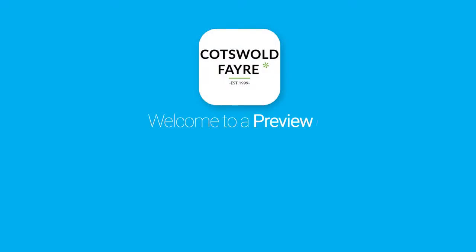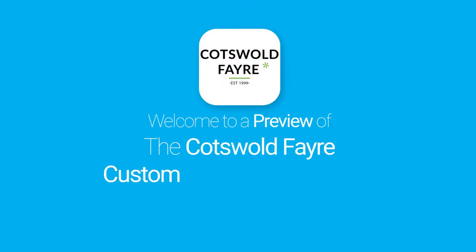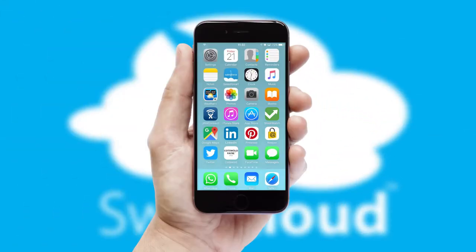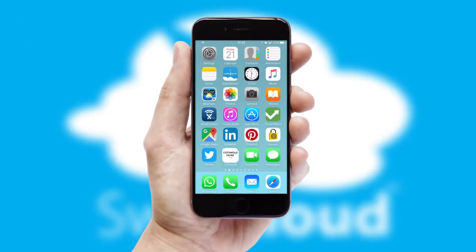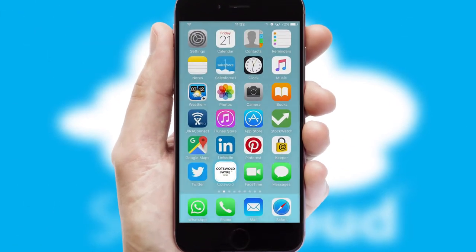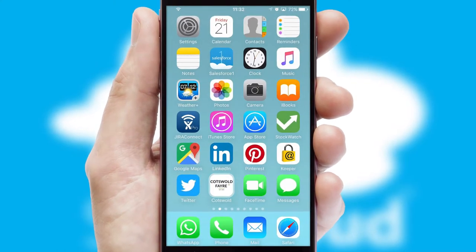Welcome to a preview of the custom mobile ordering app prepared especially for you. This is a branded app for your customers. It comes fully integrated with web ordering and includes a tablet app for your sales team.